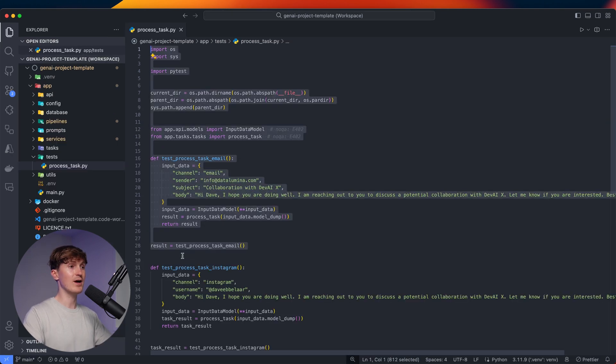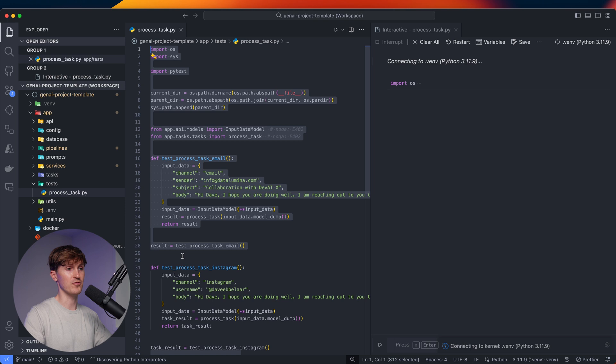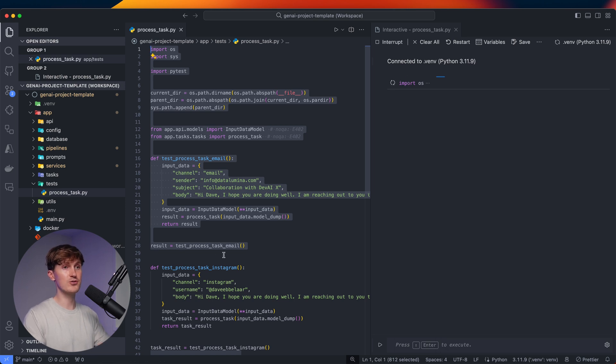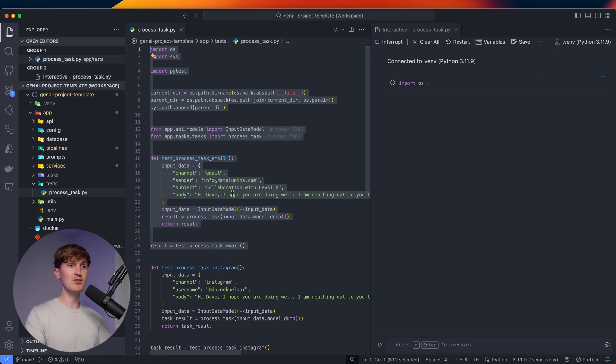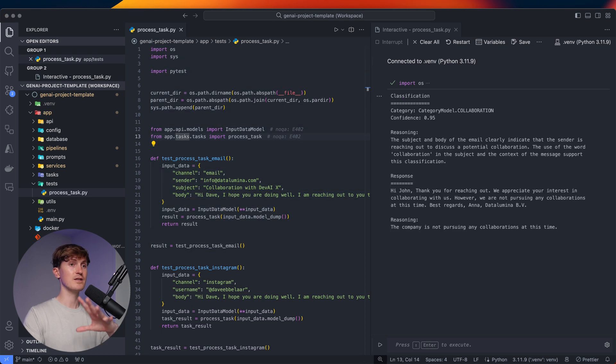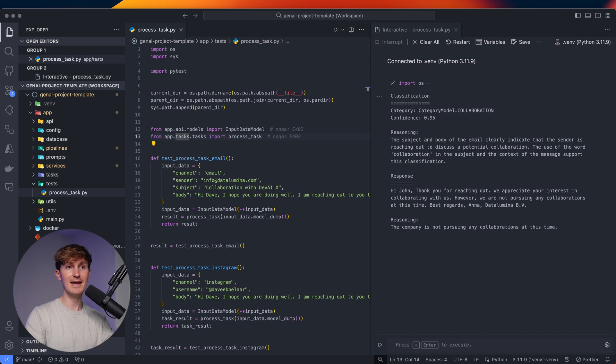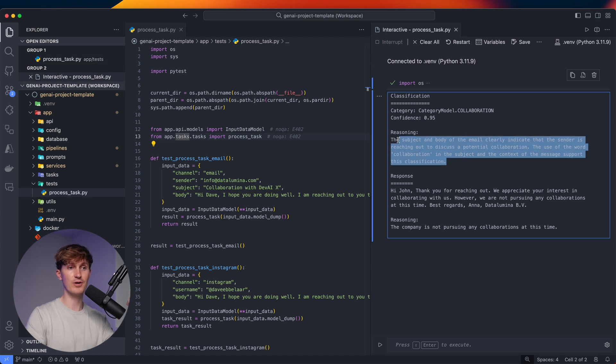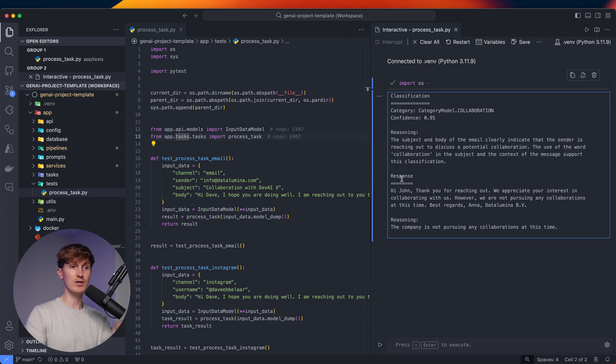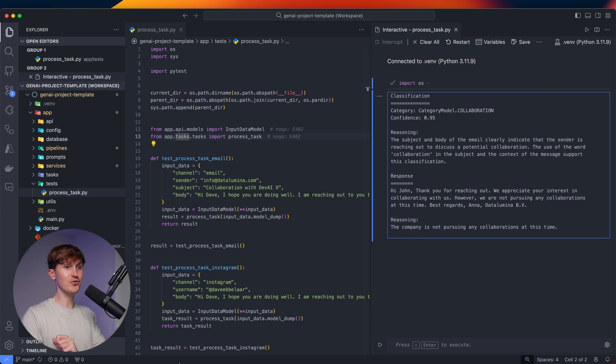And what I can do right now is I'm quickly going to run this test over here. And what this is going to do, it's going to first classify an incoming email ticket and then generate the response. So there are two LLM calls. So first we have the classification. So you can see we have a category, collaboration, a confidence score, and also a reasoning. And then we also have the response coming out of this.